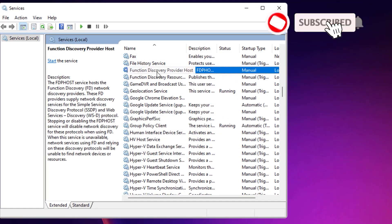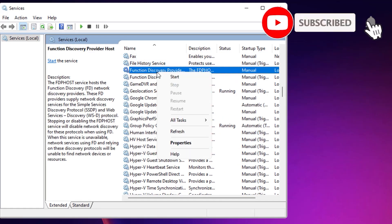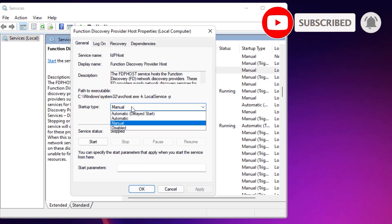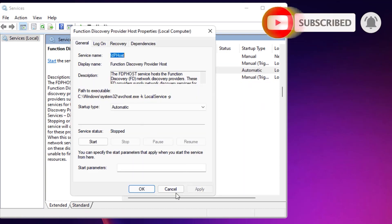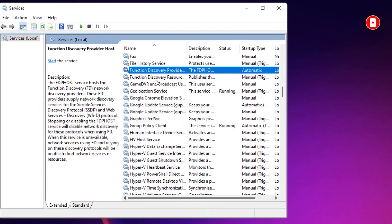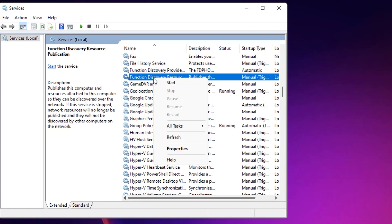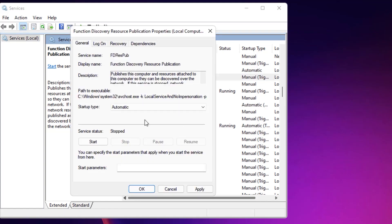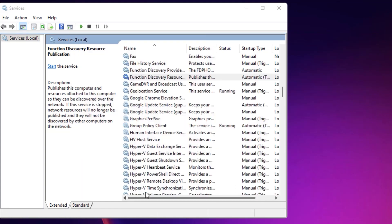Then find Function Discovery Provider Host. Right-click on that and select Properties. Change it to Automatic and Apply. OK. Like that, for Function Discovery Resources, right-click, Properties, Automatic, Apply, OK. So once you're done, close the window.